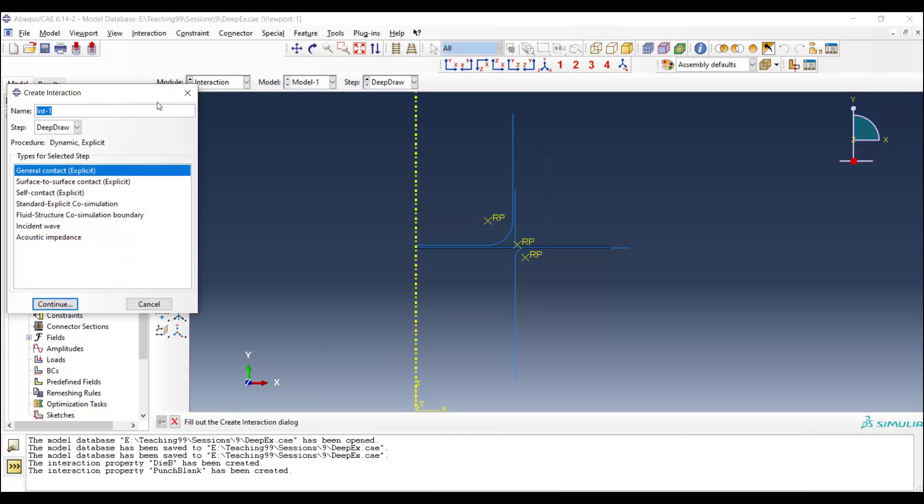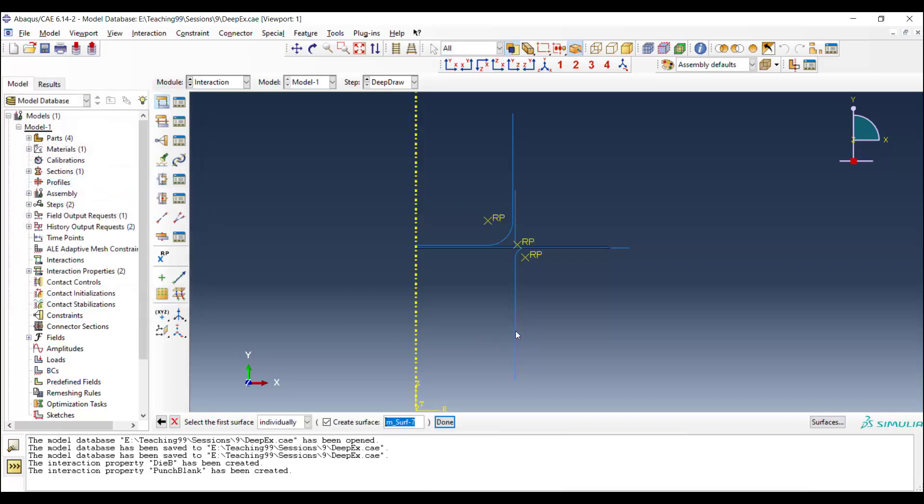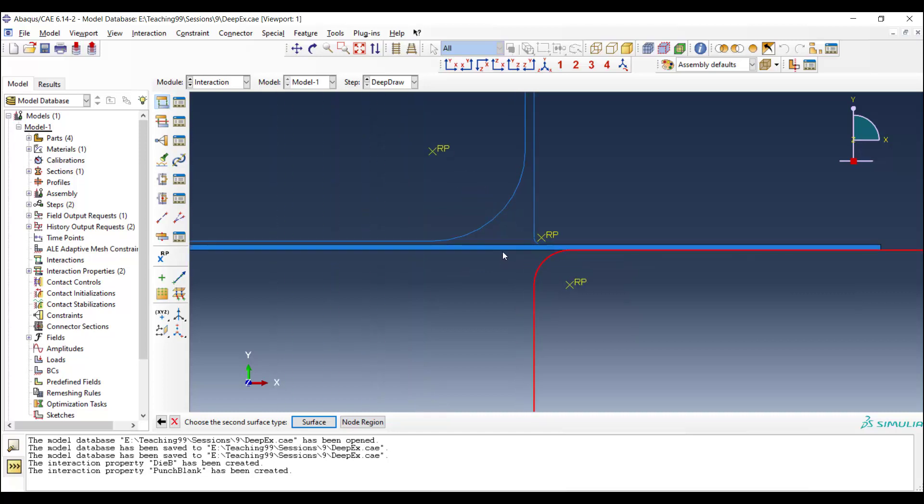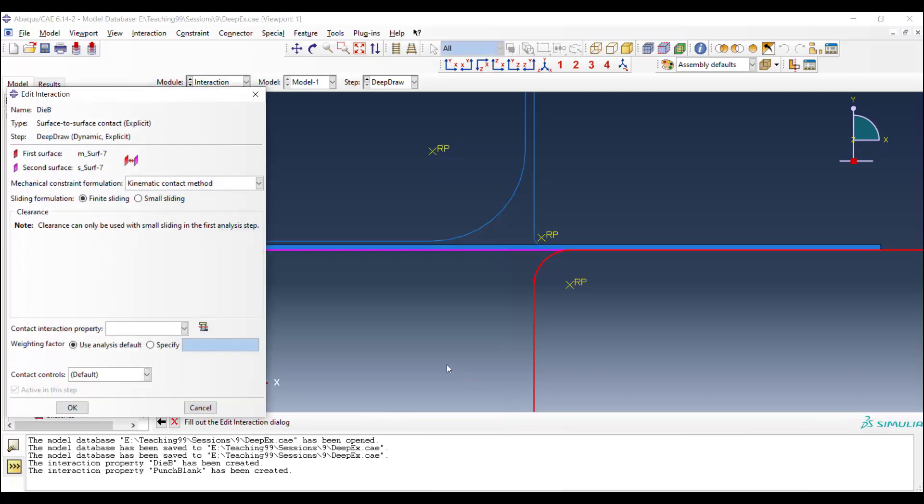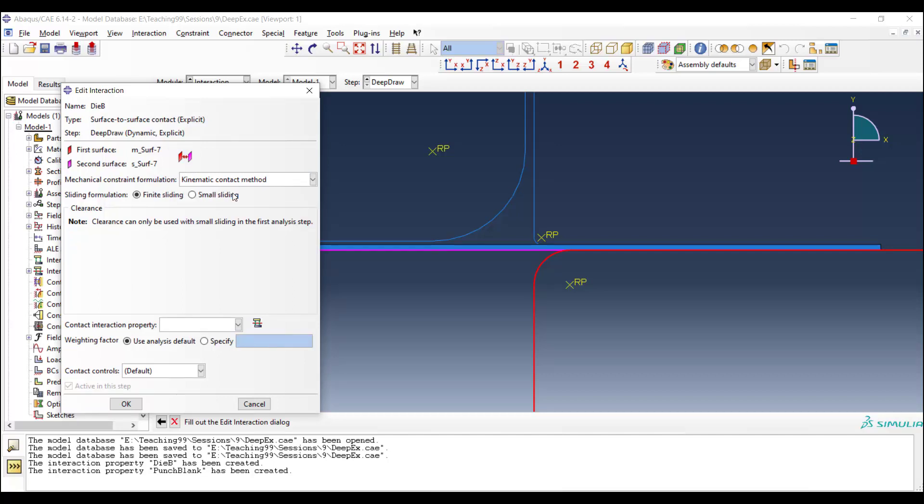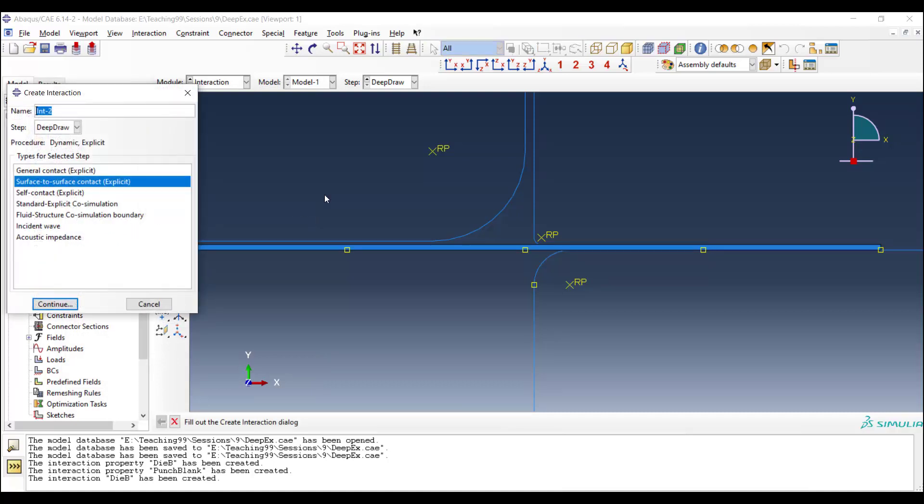Now we can create contact between parts. We choose surface to surface contact, and at first between die and blank. At first we should choose the master surface, which usually is the rigid part, and then the slave surface. Kinematic contact is more accurate in Abacus Explicit, and it's similar to augmented Lagrange in Abacus Implicit. We use kinematic contact and contact property related to these two parts.